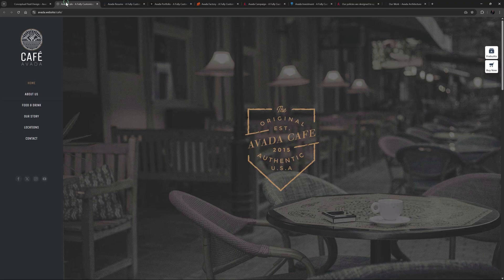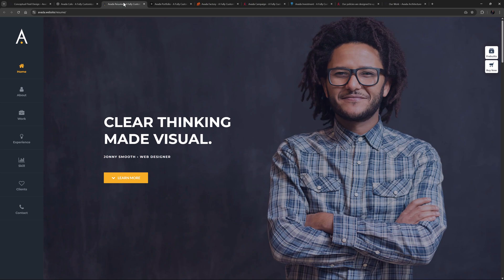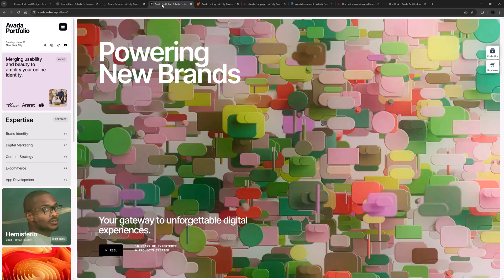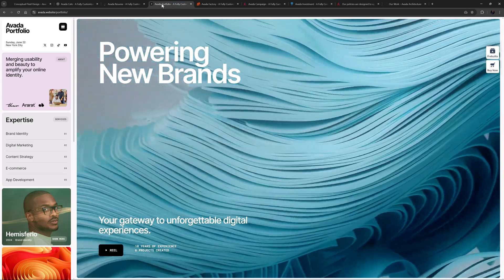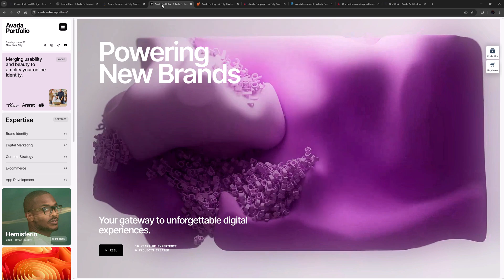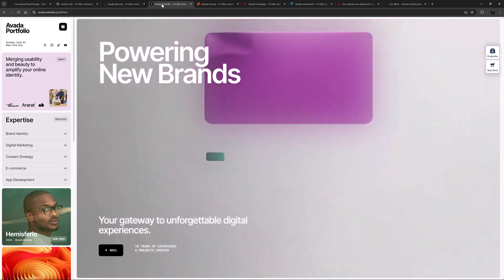Avada pre-builds like Cafe, Resume and Portfolio all have side headers, which is fundamentally a sidebar holding the menu and any other header content.